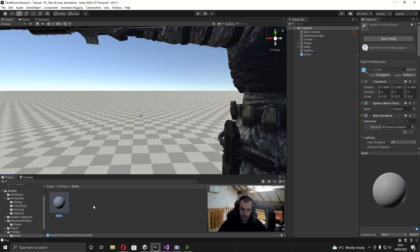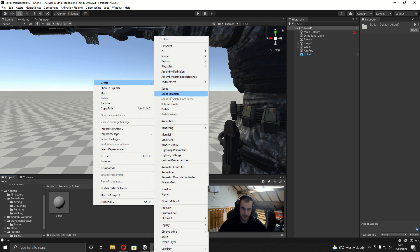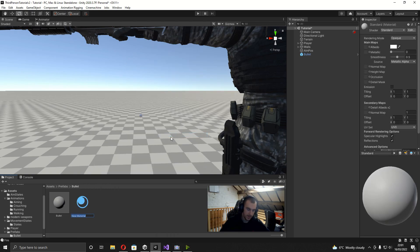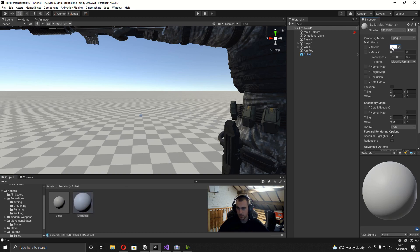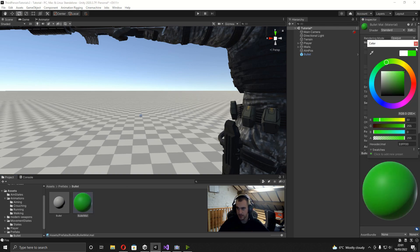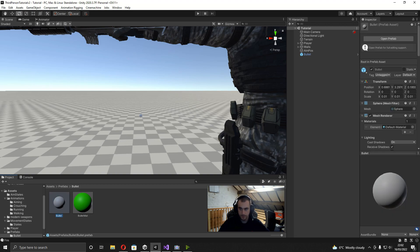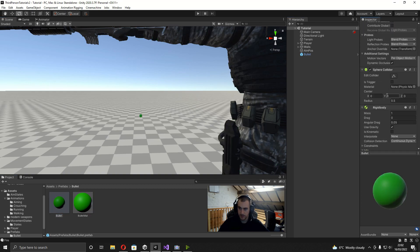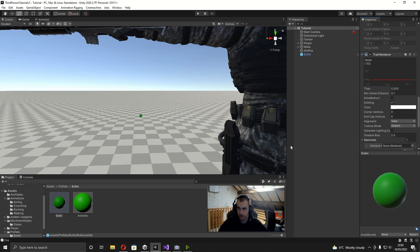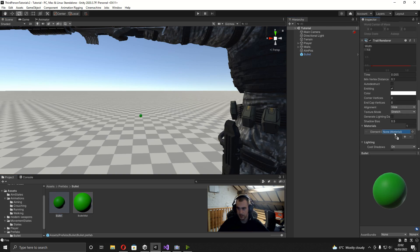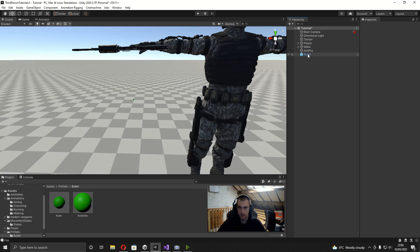I'll drag the bullet from the scene into the Prefabs folder. Inside that folder I'll create a material called 'bullet mat' and make it brightly colored so we can see it while testing. I'll click on the bullet prefab in the project window, go to the Mesh Renderer, and put the bullet mat into the material slot. Then I'll scroll down to the Trail Renderer and put the bullet material in there as well.